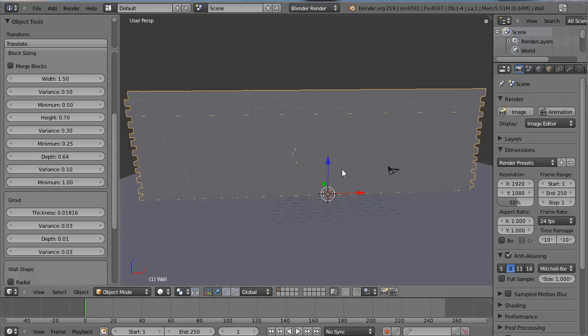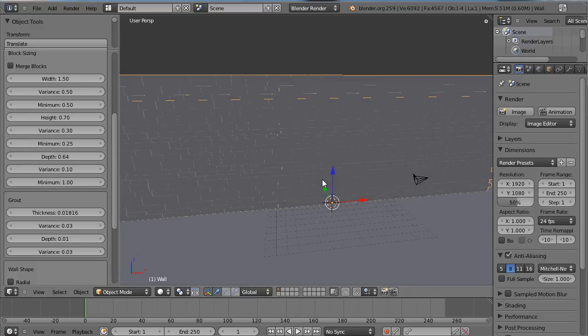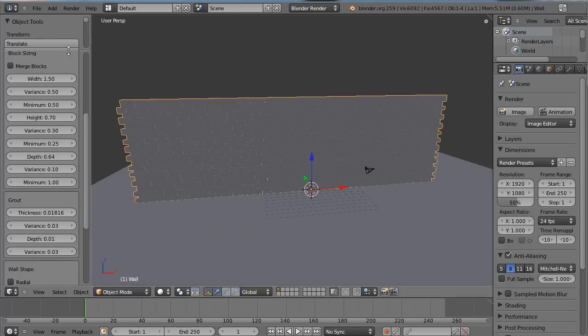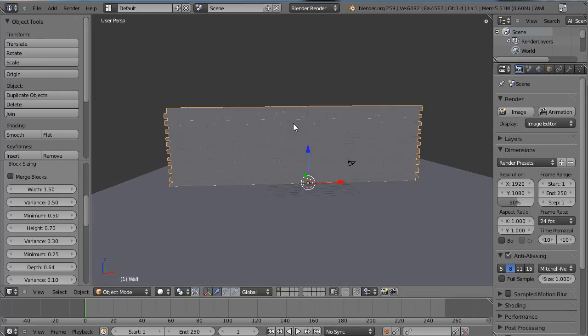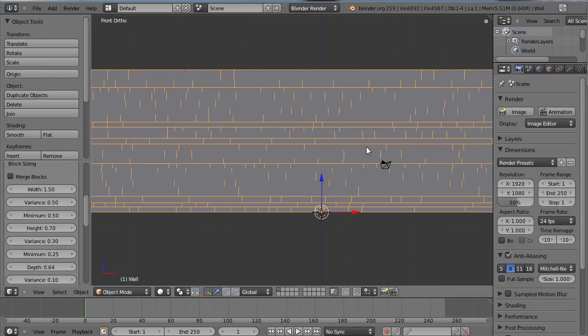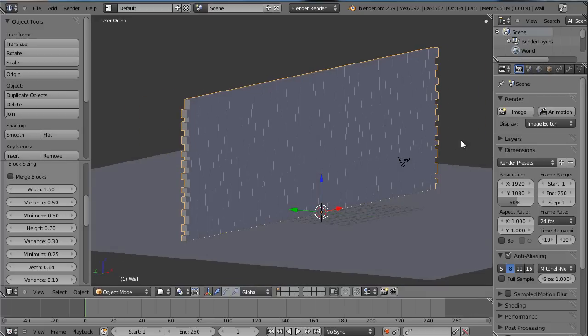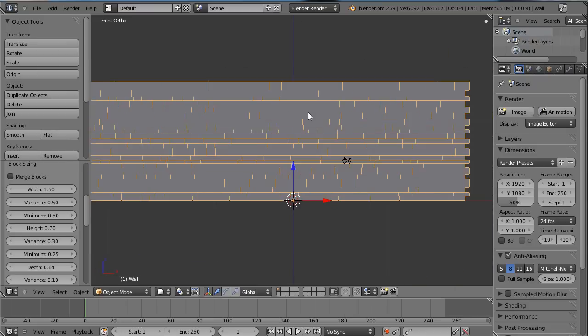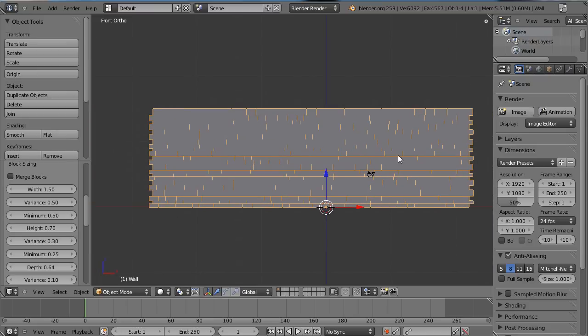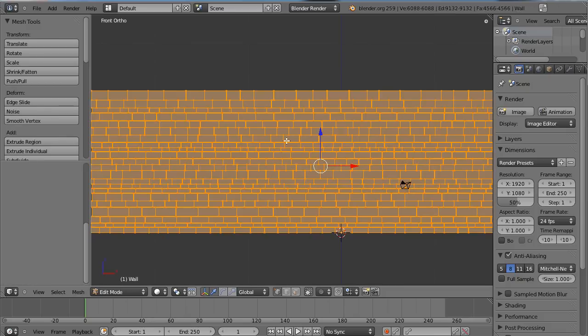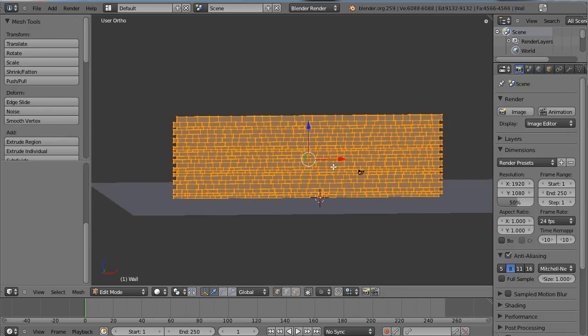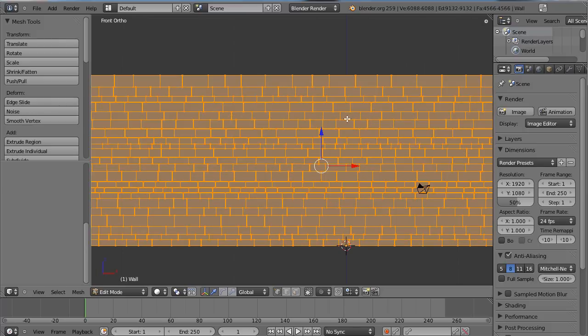So yeah masonry is quite a nice quick way to bring in a wall that you need. Now the plan for this effect is to have a sphere or like a cannonball that's going to come through and just bash through the wall and then leave a hole in the wall, which is something that you can quite easily do with Blender.